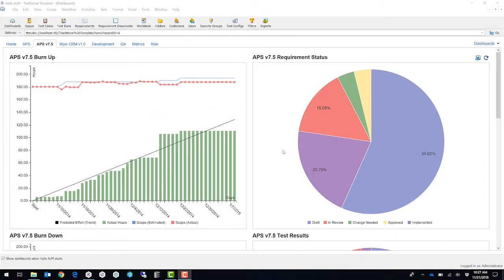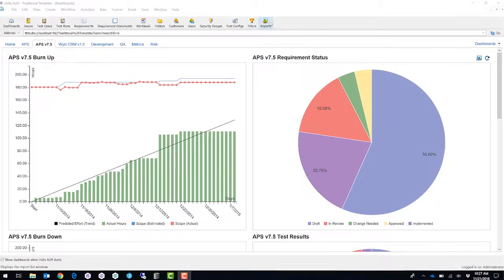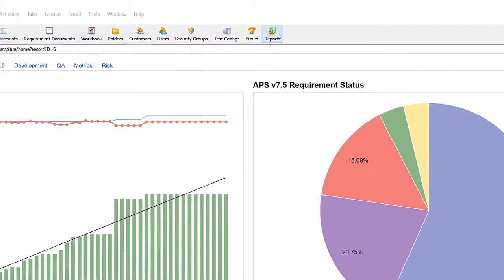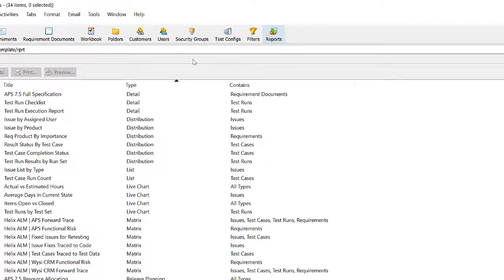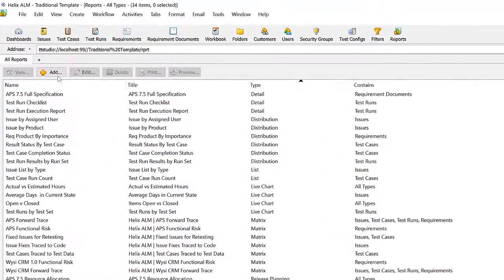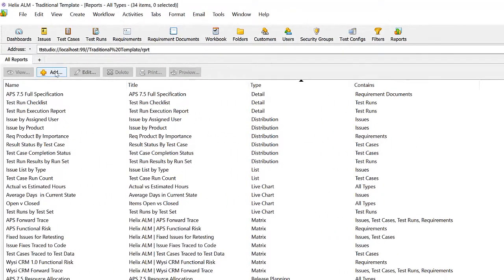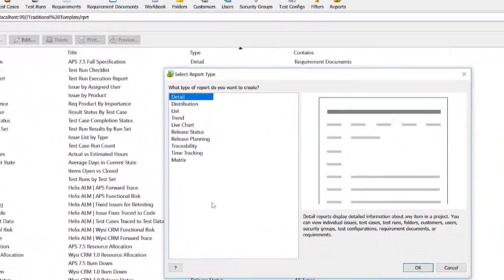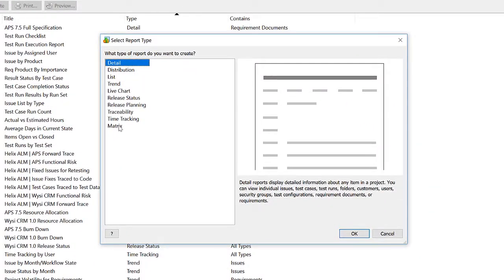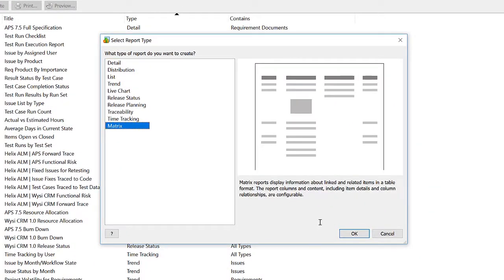Once you've logged on to Helix ALM, click on the reports menu icon. Next, click on the add button to create a new report. Next, we'll select a matrix report.